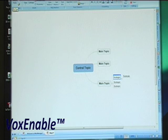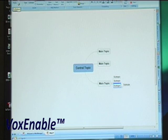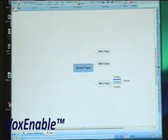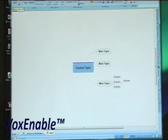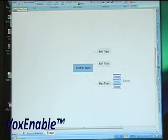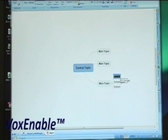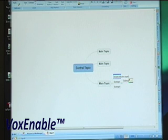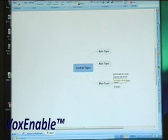To top. To top. Up one. Select all siblings. Select topic left. Select descendants. Select sibling above. Edit topic. Dictate into the topic. Line break. Second line of text. Enter text.